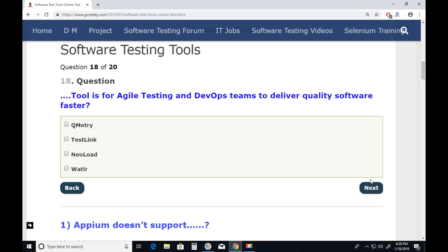Question eighteen: Which tool is for Agile testing and DevOps teams to deliver quality software faster? Watir — No. NeoLoad — No. TestLink — No. Qmetry — Yes. Next.